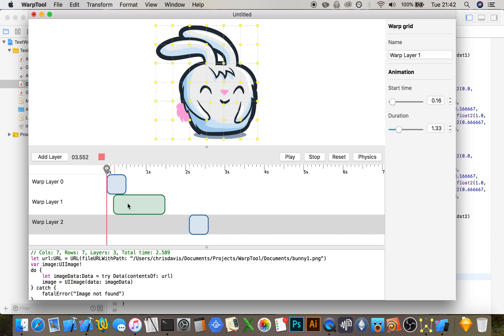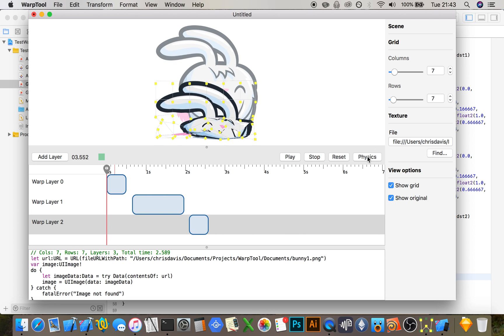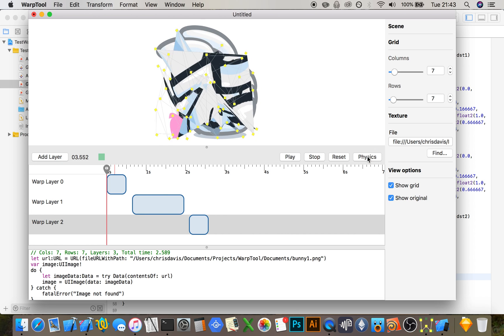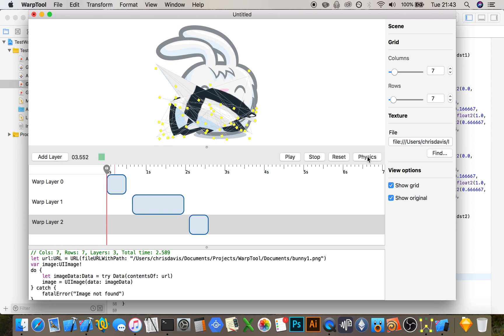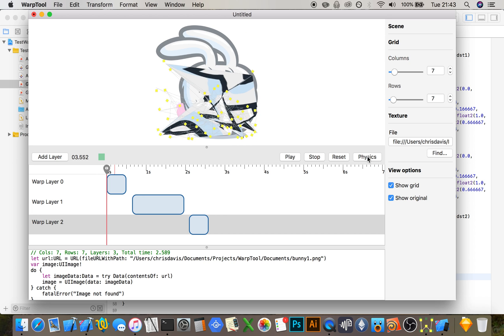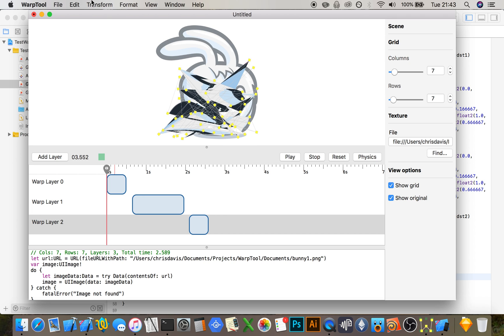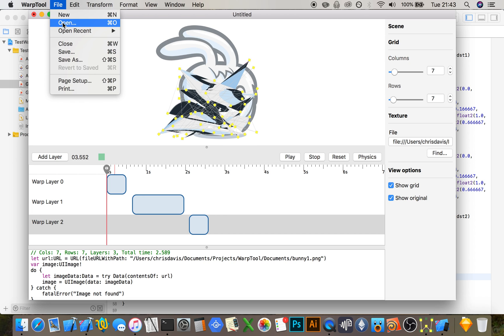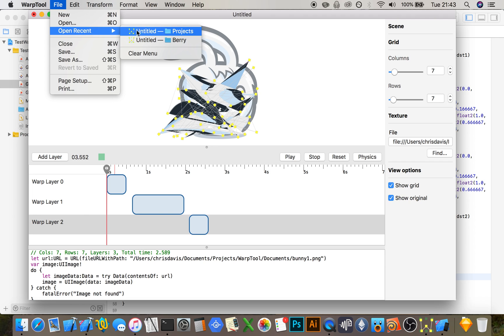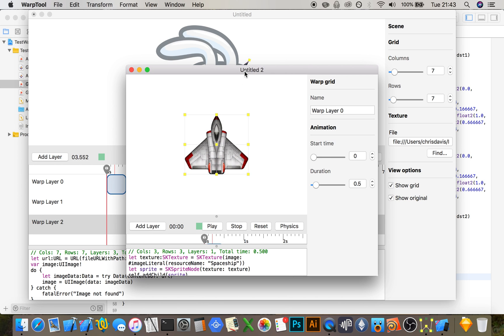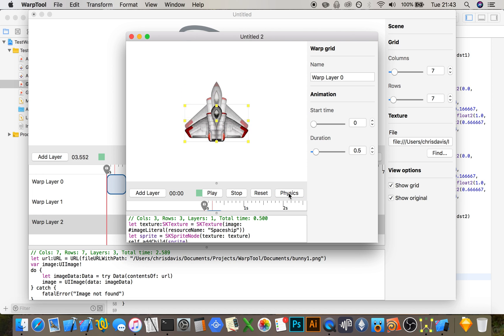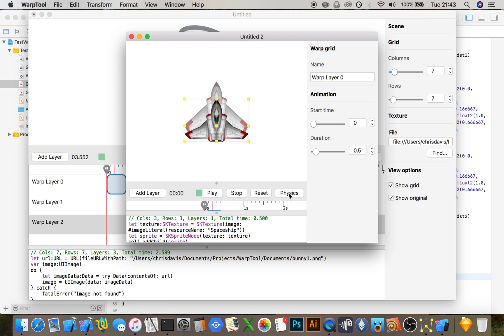There's also a really cool button here called physics. I put this in just for fun. Things go a little bit crazy here. If you load up something with less control points and press it, you get a really nice gloopy animation.